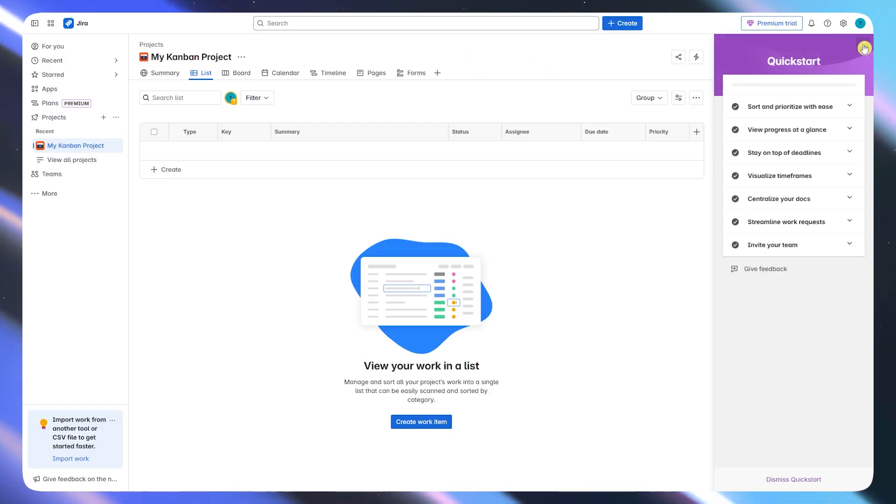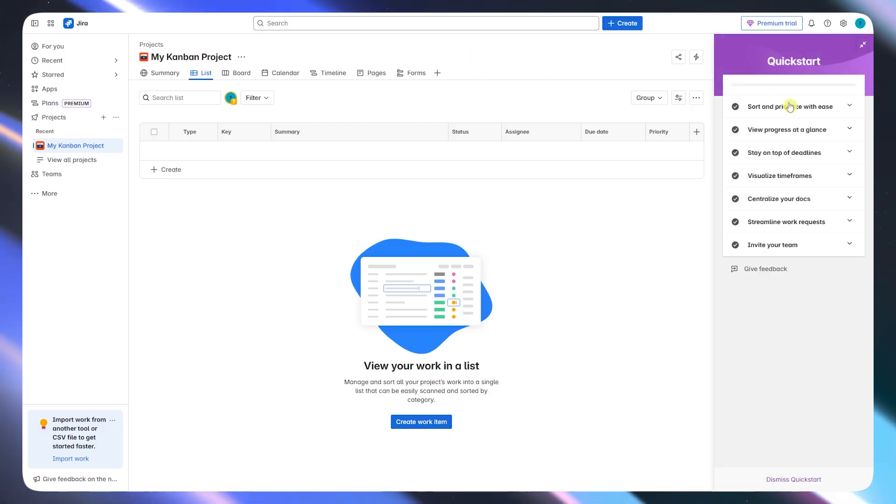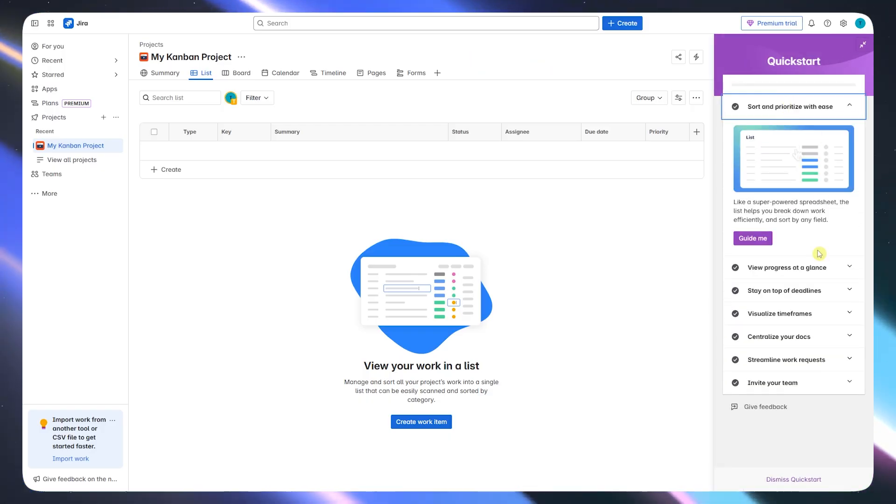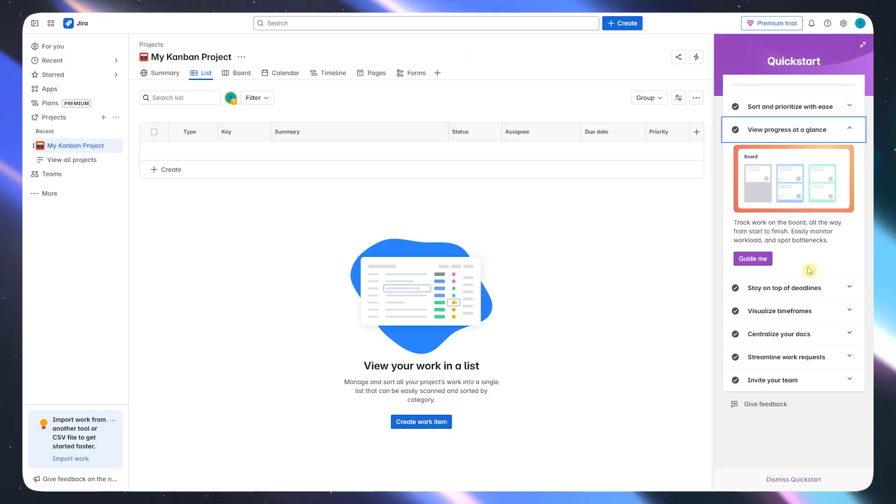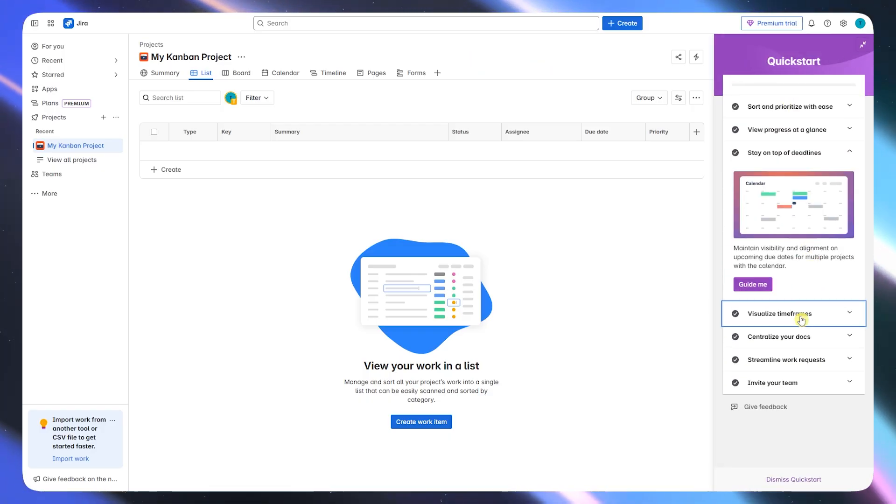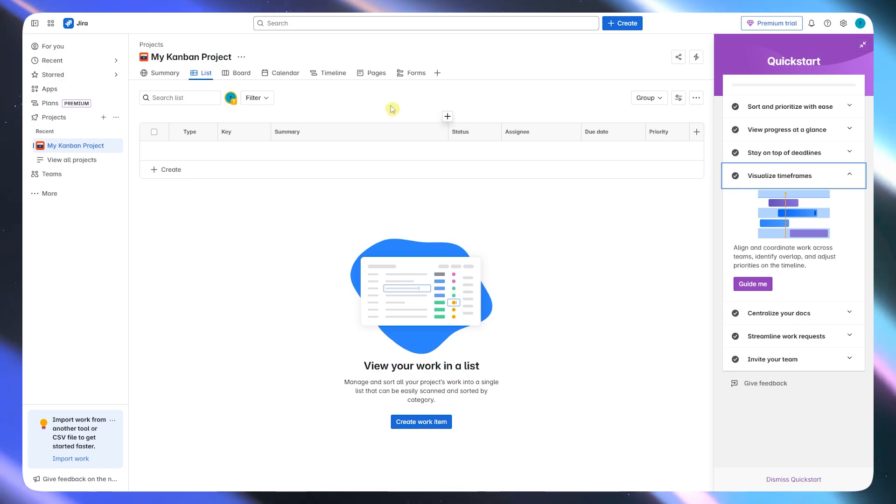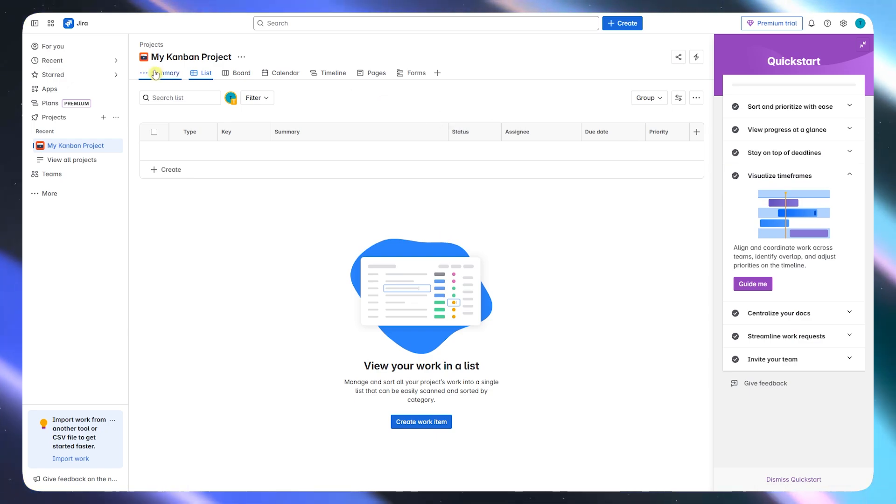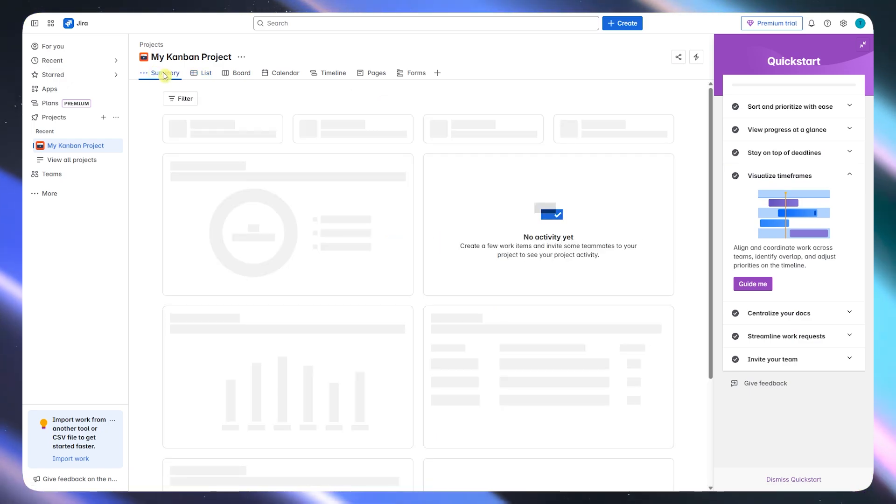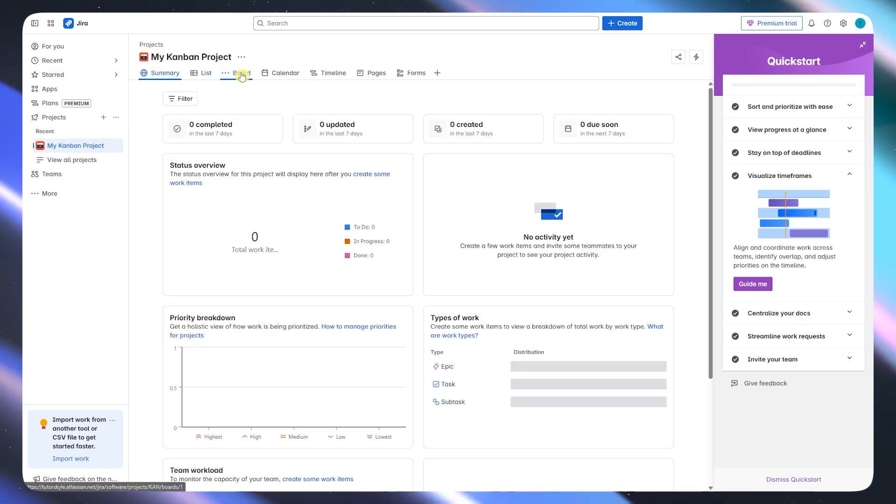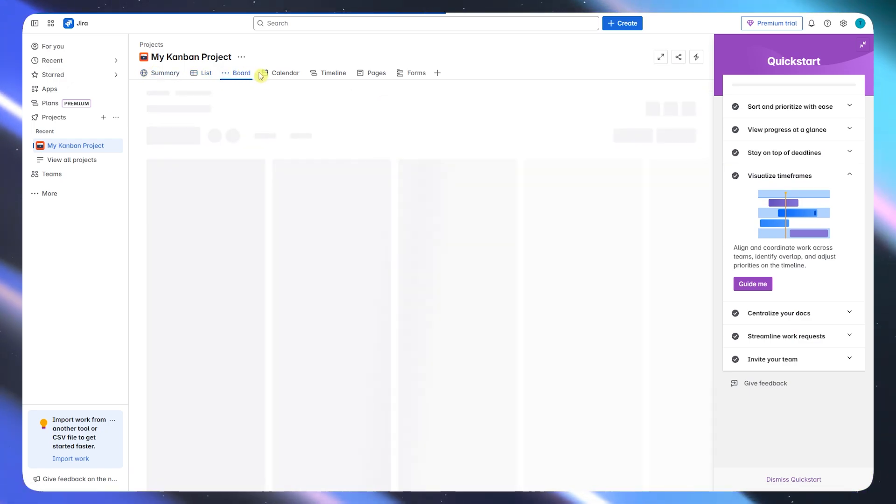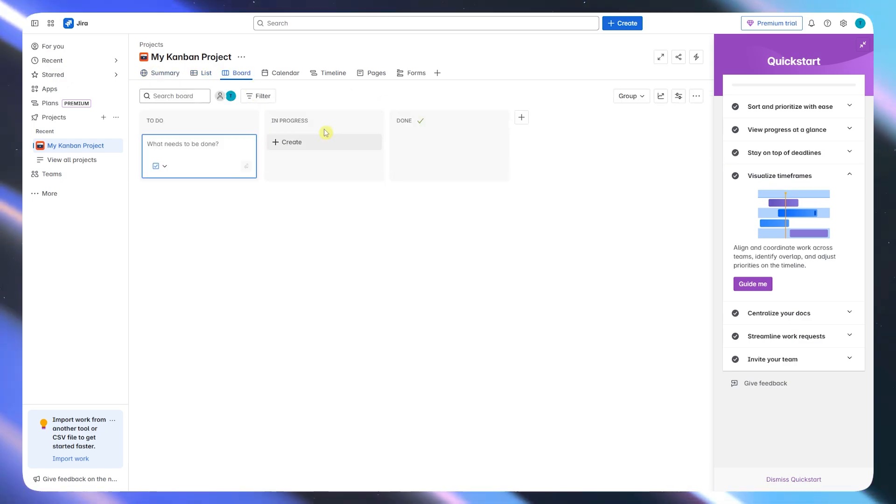First, let's start with Jira. Jira is built by Atlassian and has been around for a while. It's trusted by thousands of large teams, enterprises, and IT departments.